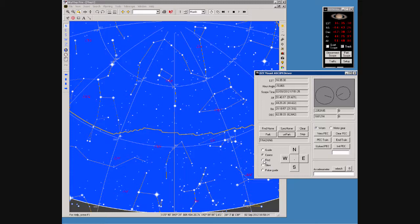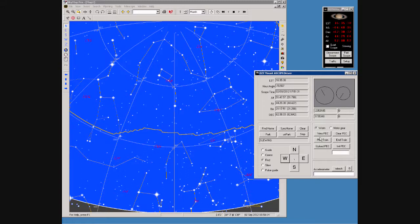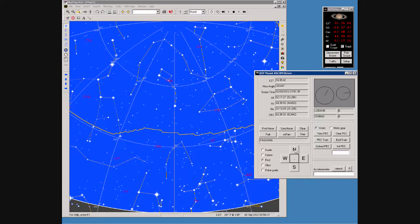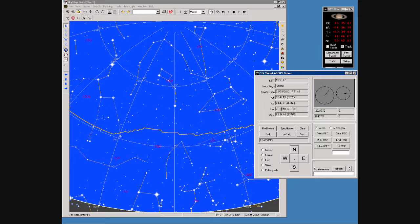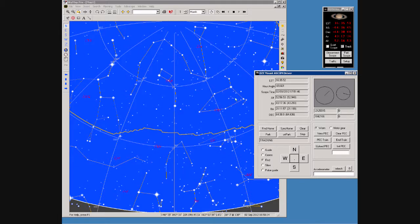Down here we can select different speeds and move the scope using the nudge controls. As you can see, the encoder count changing. We'll stop that. We'll go North and you can see that encoder count changing as the scope heads North. And you can see the RA not moving but the Dec going up. We'll stop the scope.